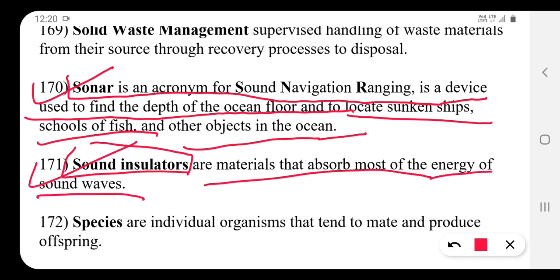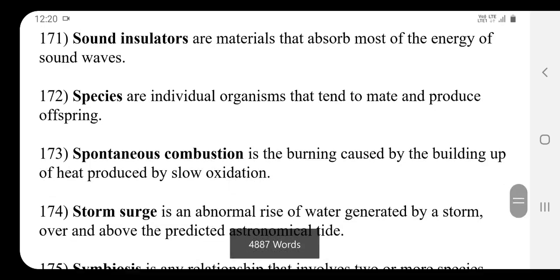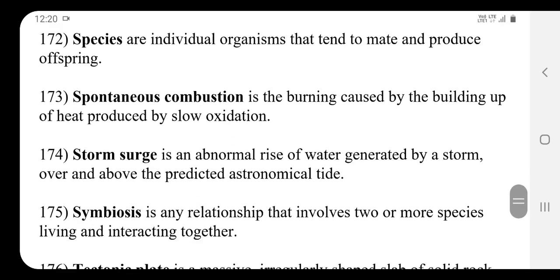Sound insulators are materials that absorb most of the energy from sound waves.